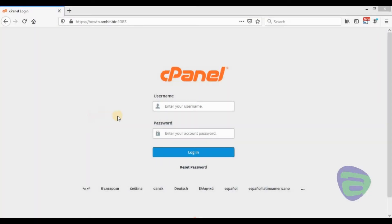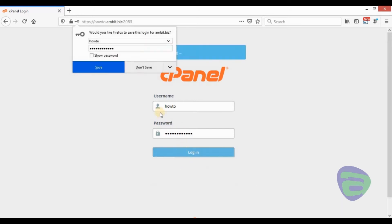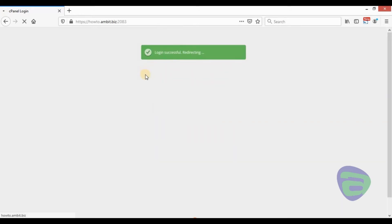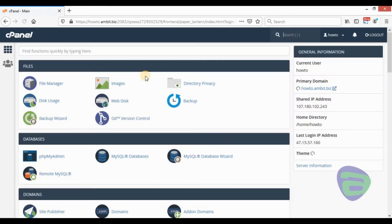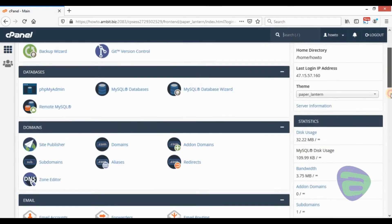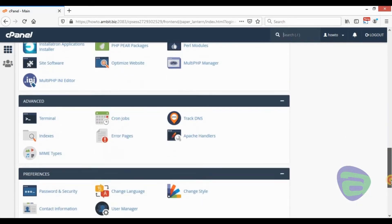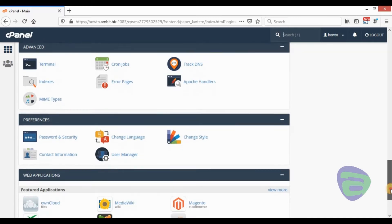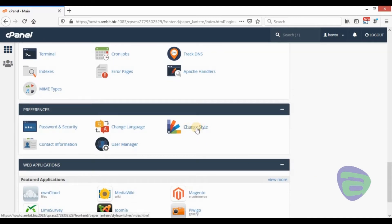Today, I will show you how to change the default style in cPanel. Sign in to cPanel. Scroll down the page and click on the change style icon. You will find it under the preferences menu.